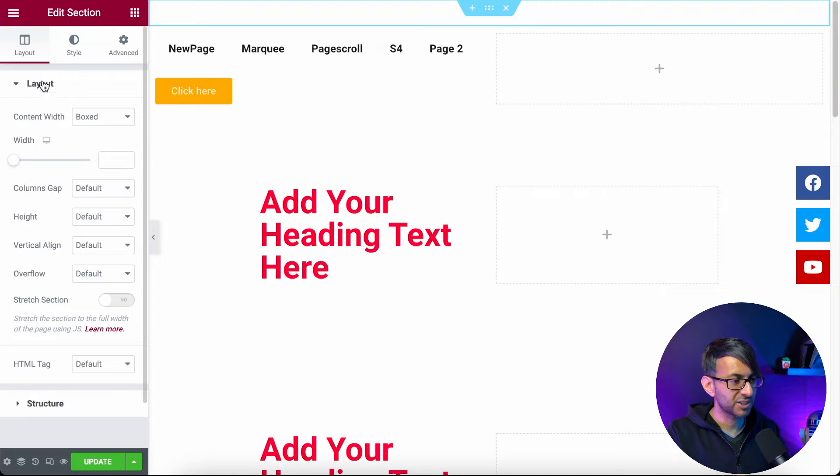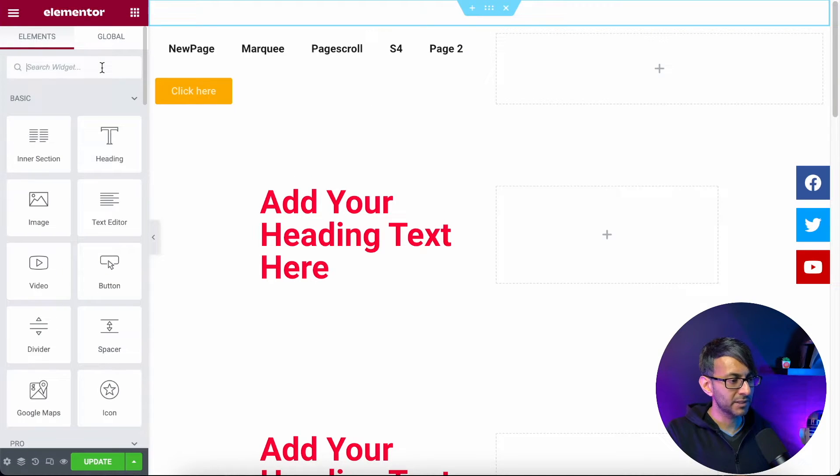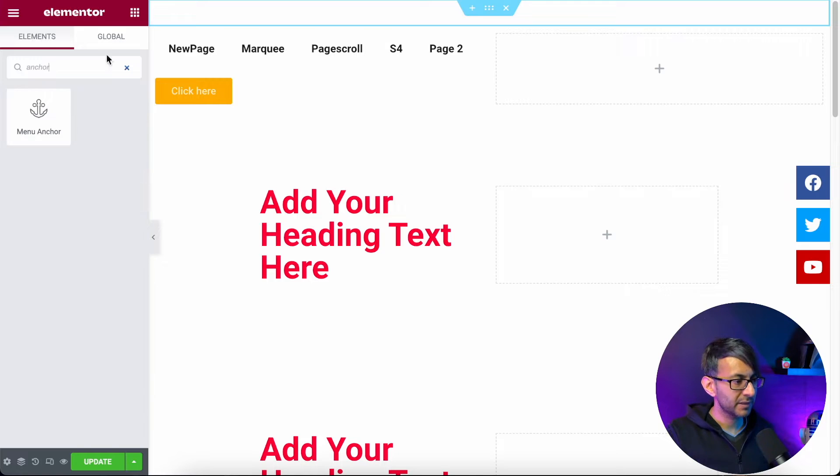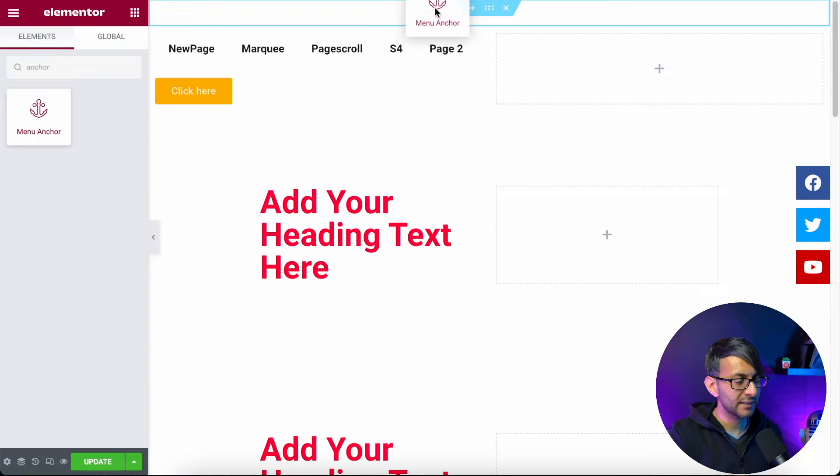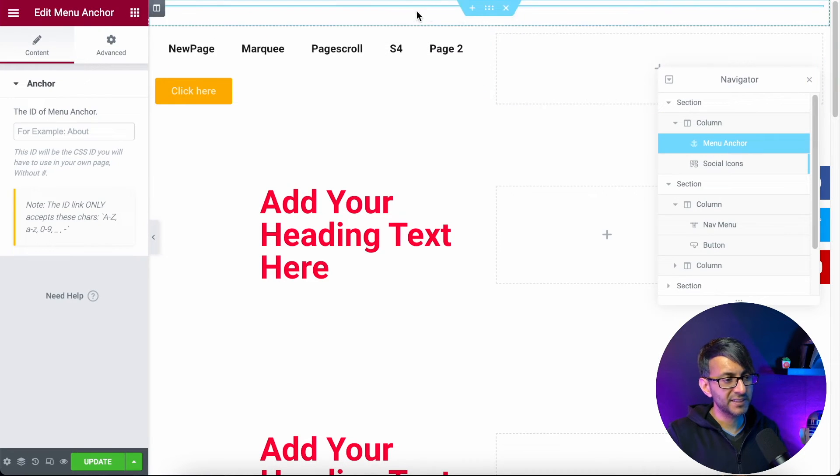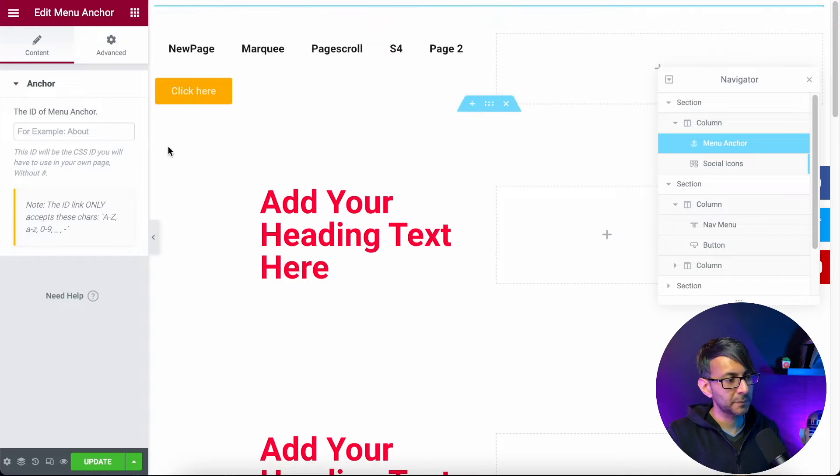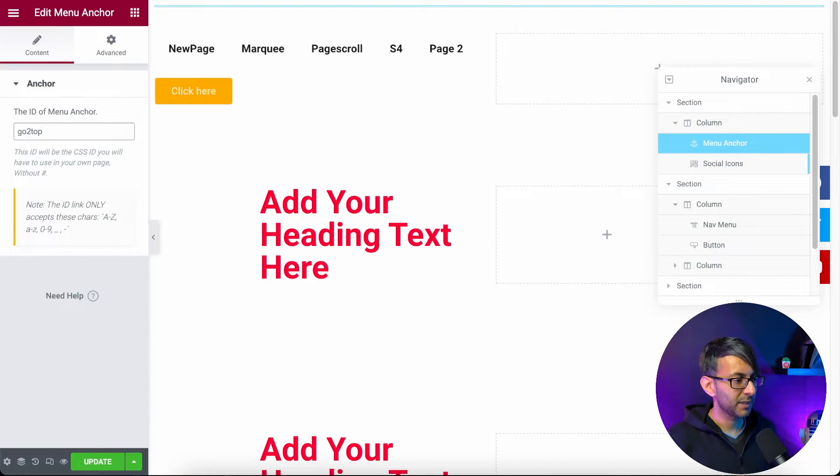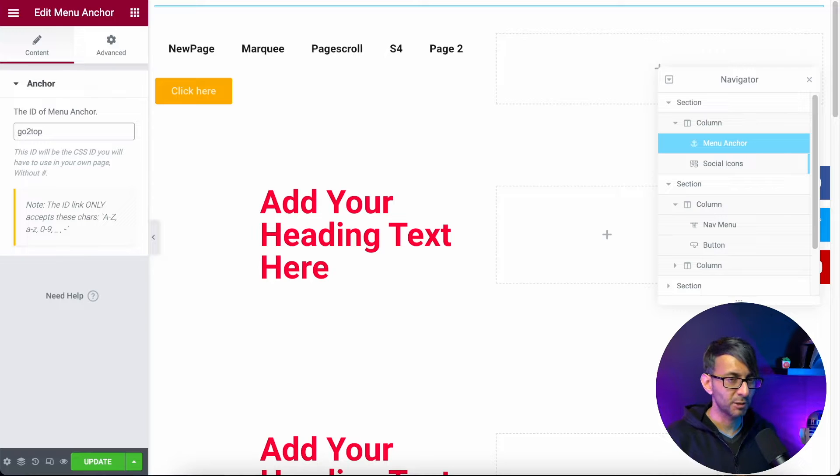I'm going to go over to this section and I'm going to drop in a menu anchor. There's the menu anchor and it's in this section and it's up here. I'm going to call it go to top like that. That's it, pretty simple, go to top.